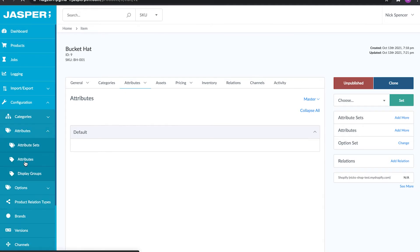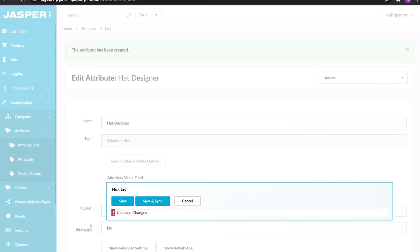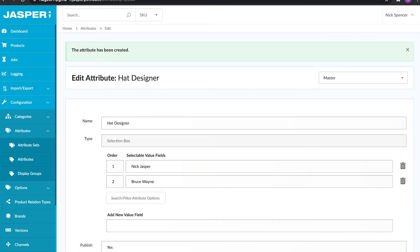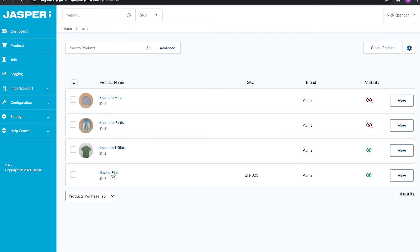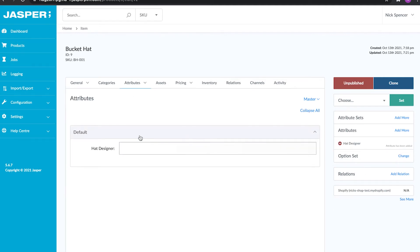I'm going to go into attributes and create one called 'hat designer.' I'm going to make it a select box, which means my users have to pick from a predefined list. I'll add two values: 'Nick Jasper' and 'Bruce Wayne' — these are our hat designers. Now I'll go back to my product, add the hat designer attribute, and select that this hat was designed by Bruce Wayne. In short, attributes are custom fields you can configure to hold extra information on a product. They sync with metafields inside Shopify and custom fields inside BigCommerce.